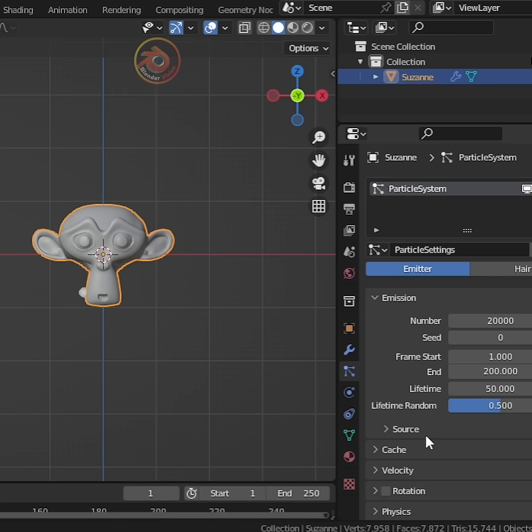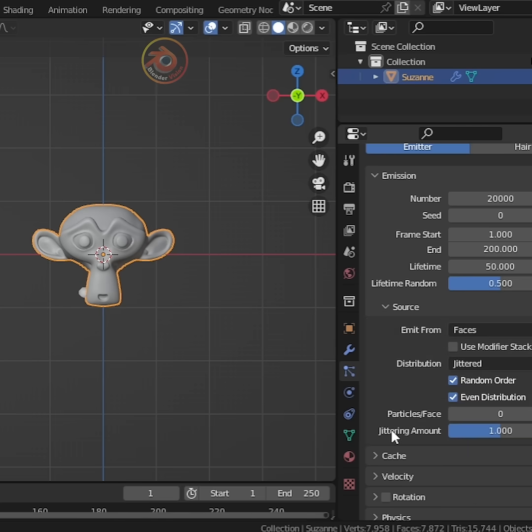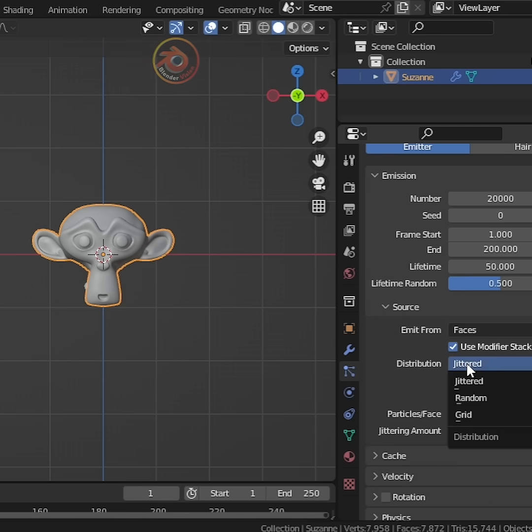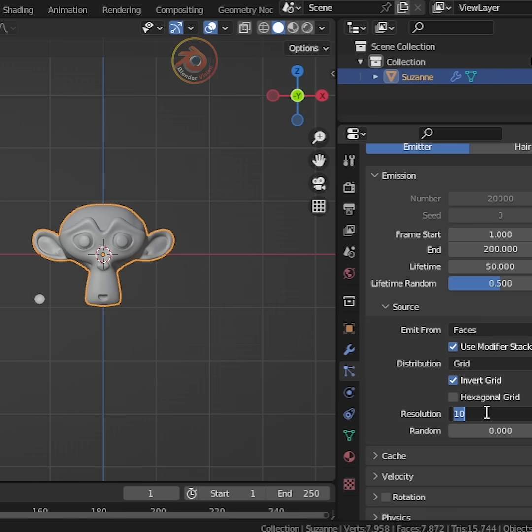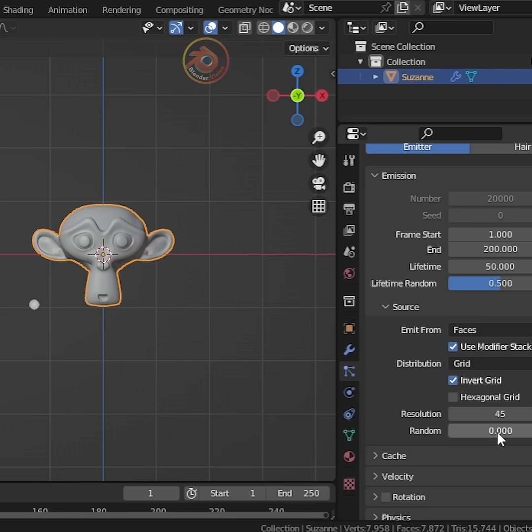In the source settings, enable use modifier stack. Change the distribution to grid. Check invert grid and increase the resolution to 45 and set random to 1.